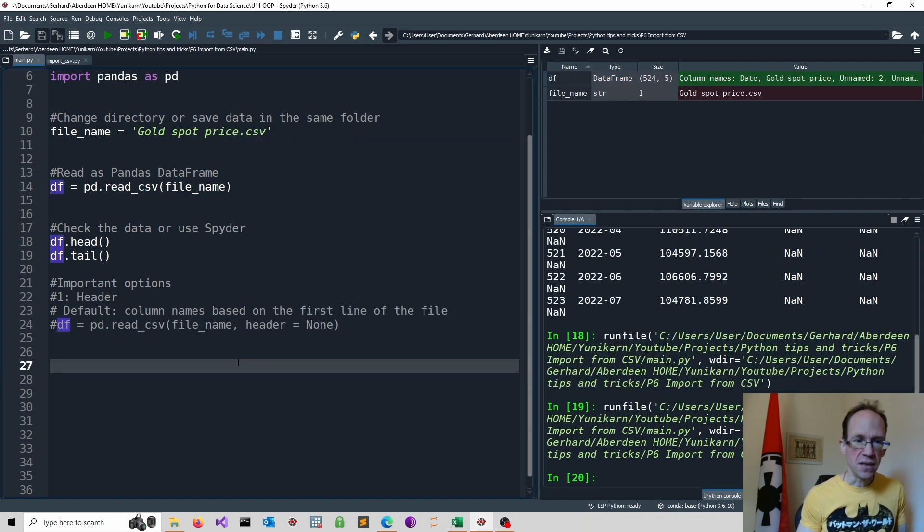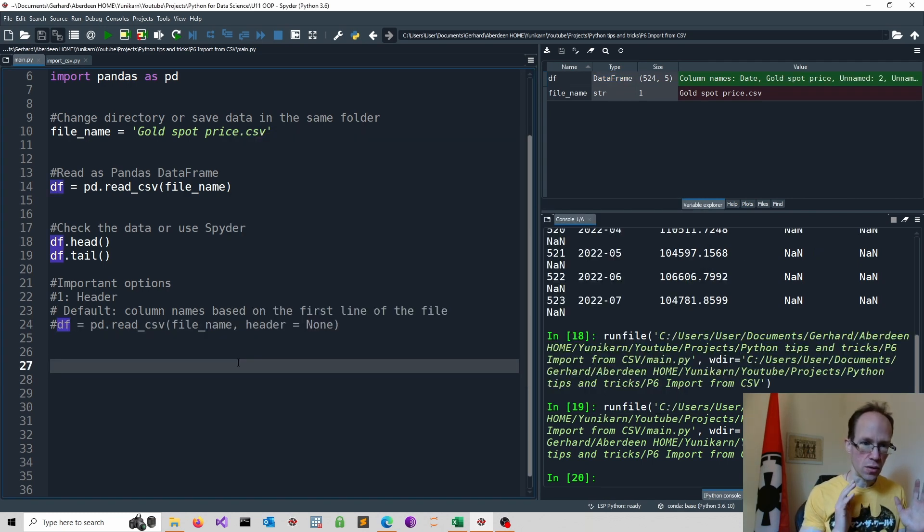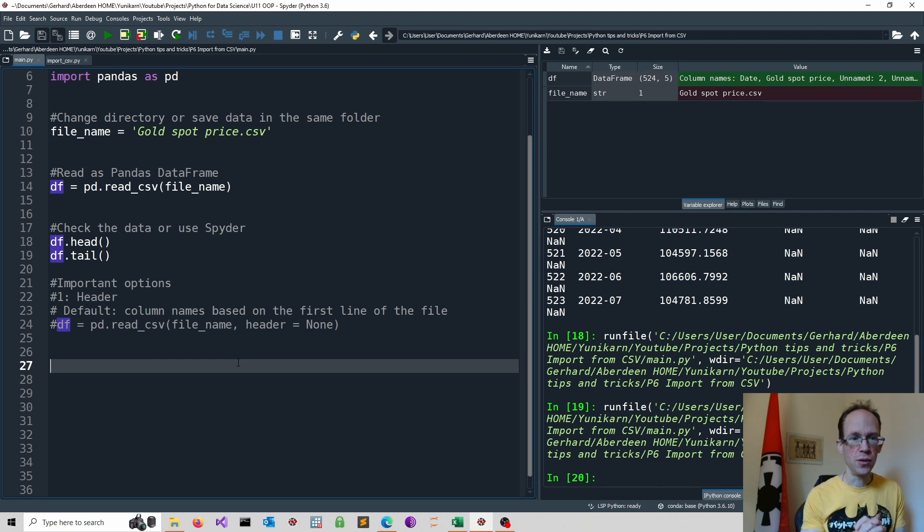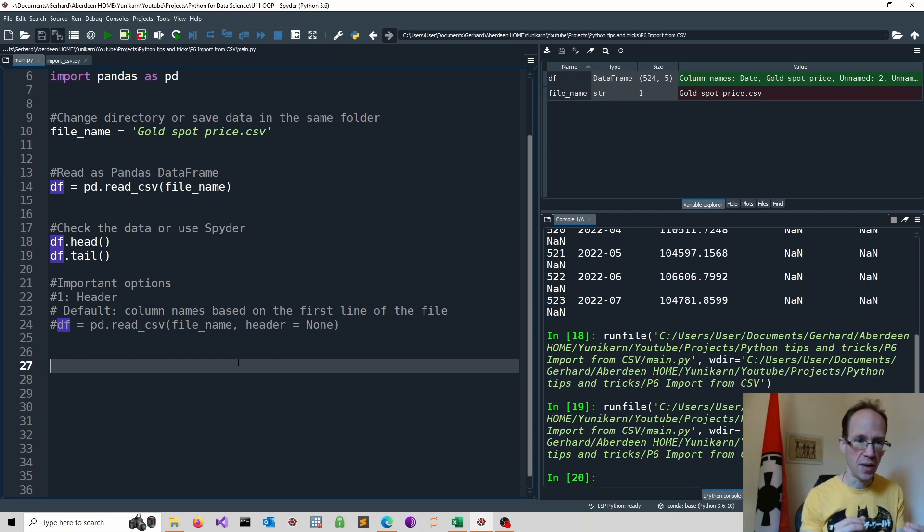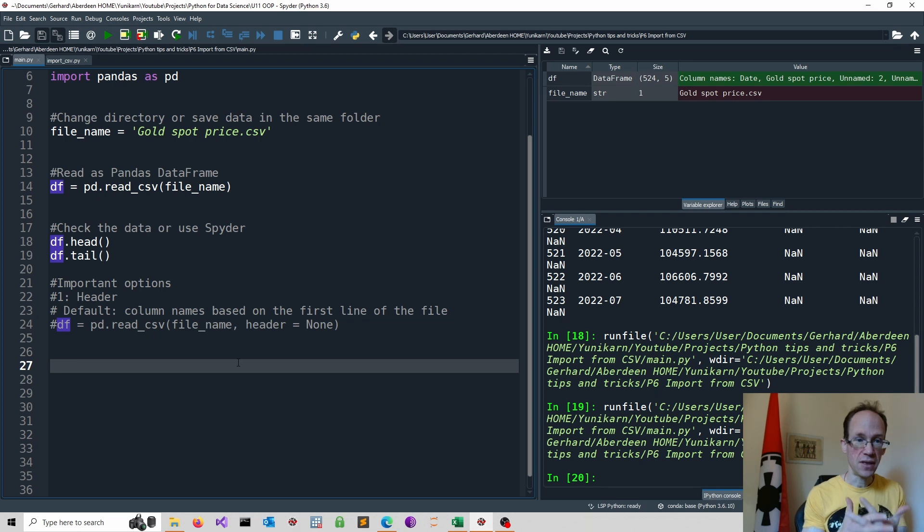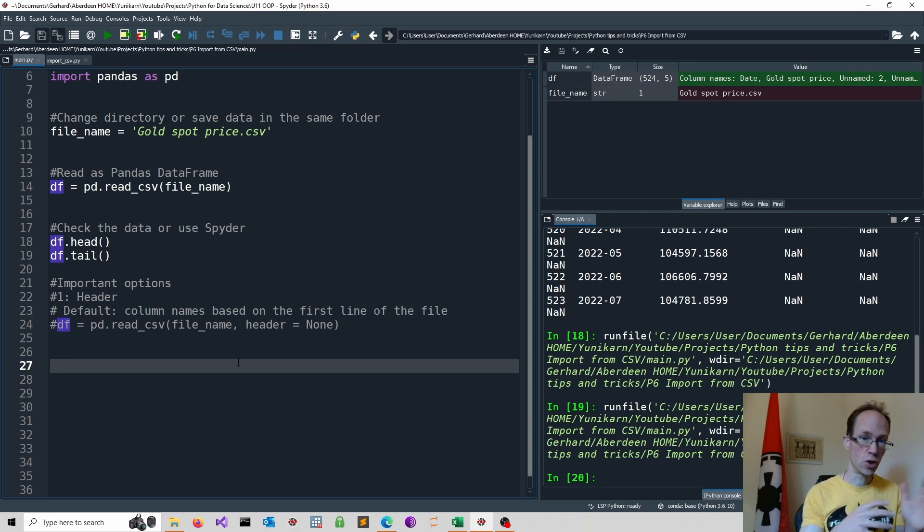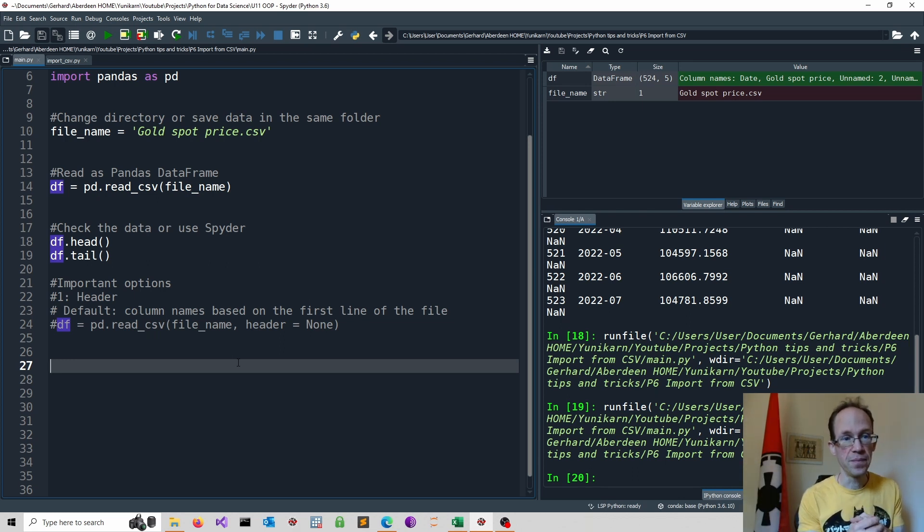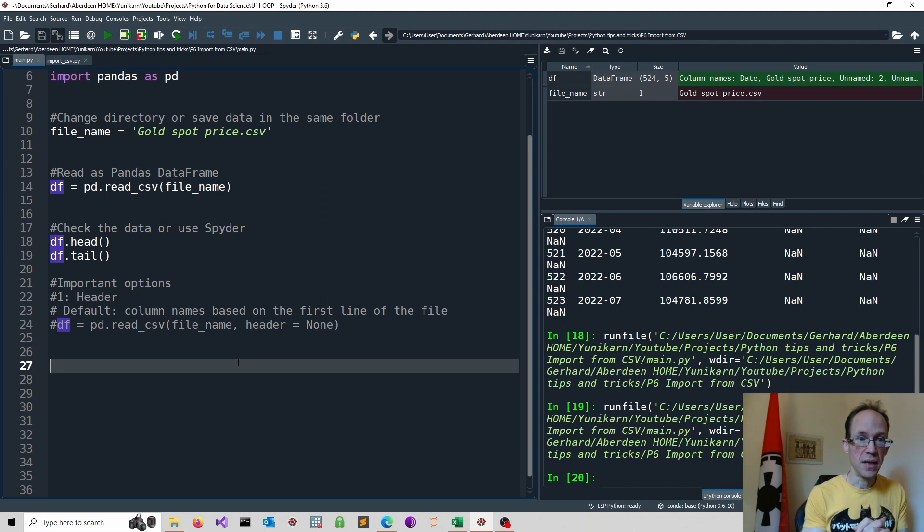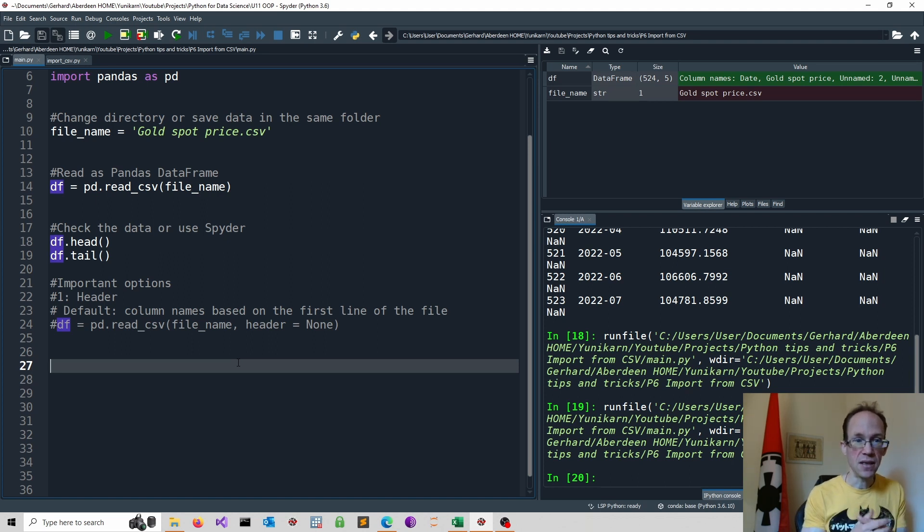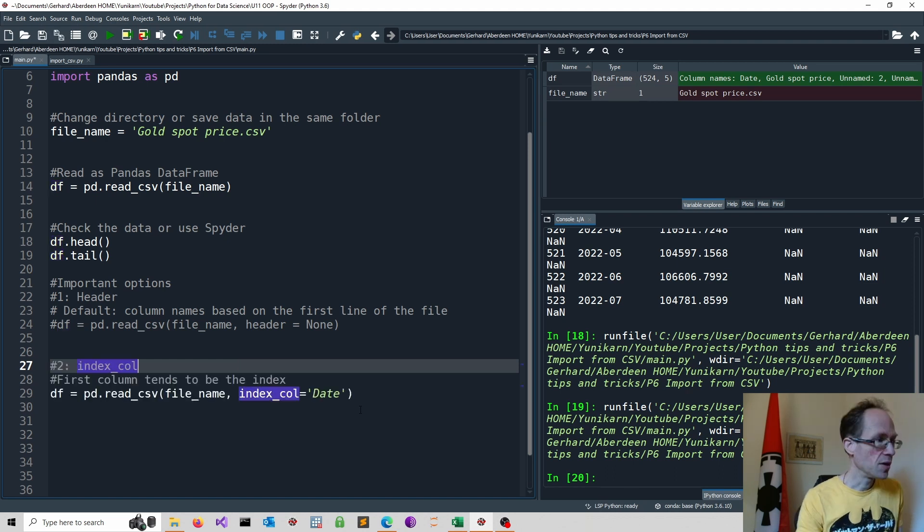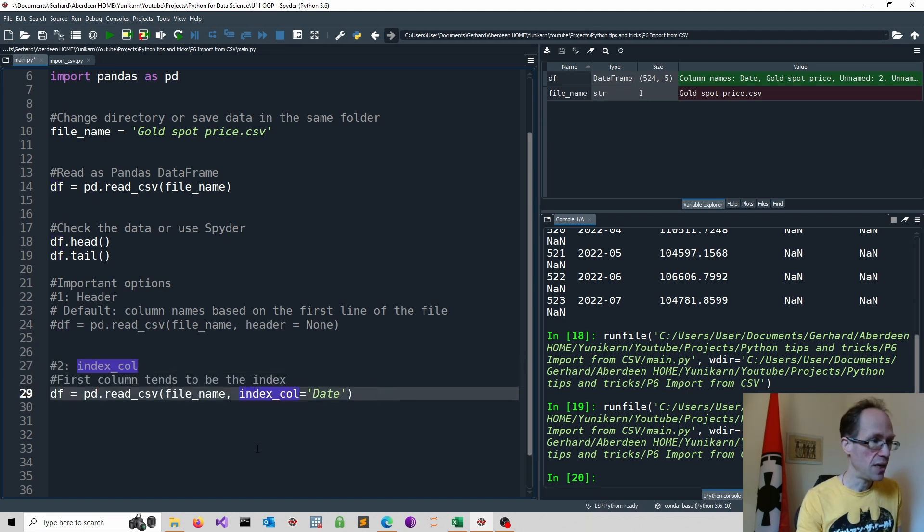Second, the index underscore col option can be used to select a column as your index. In our case, we have a time series, gold prices over time, and the date column is our index. Hence, we can add the following option. So we specify the date as our index using the index underscore col option.